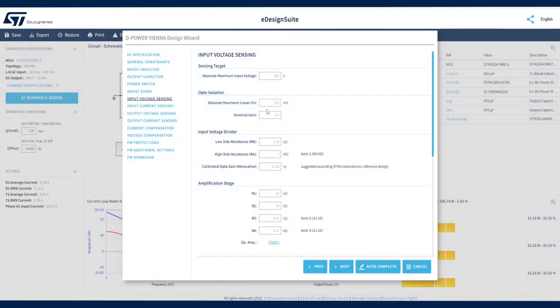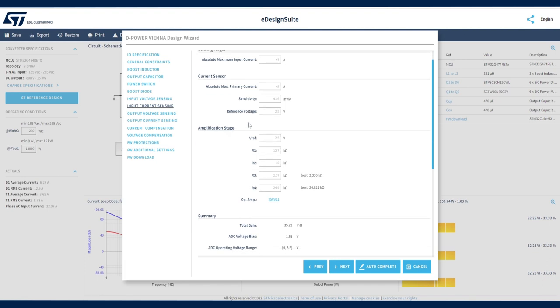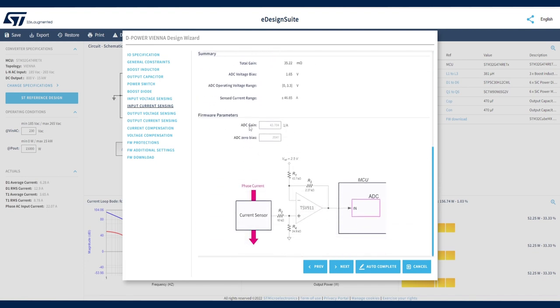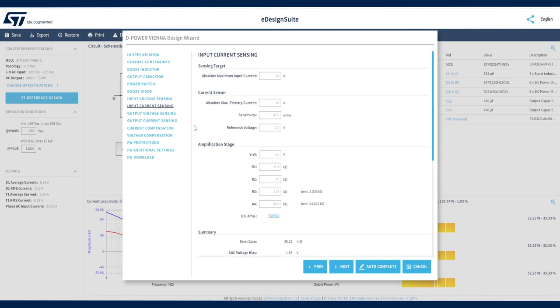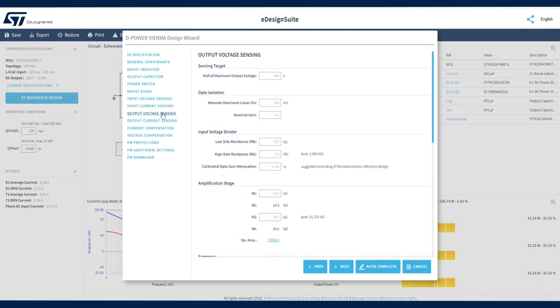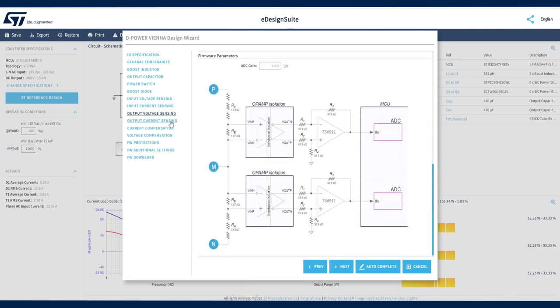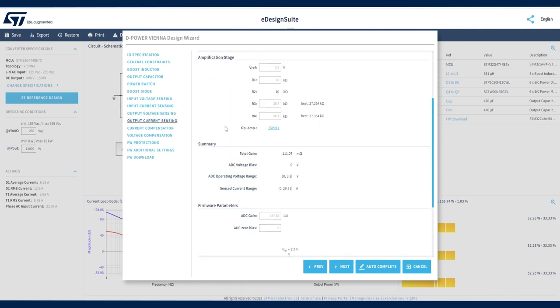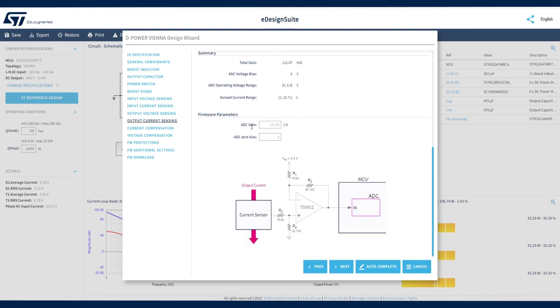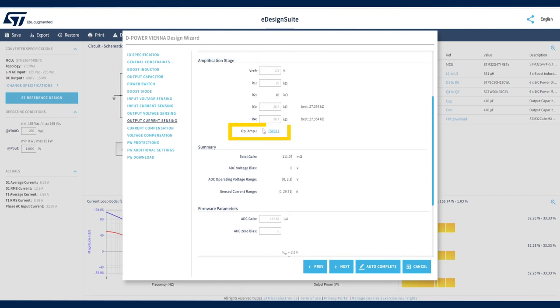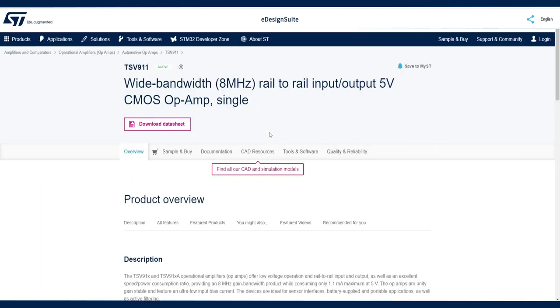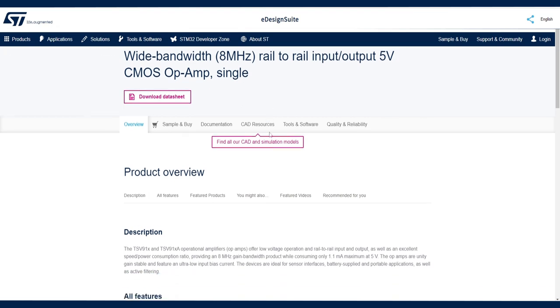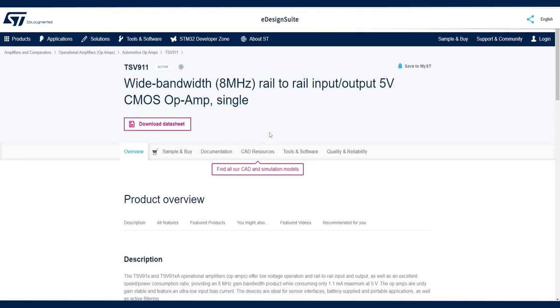The input current sensing, output voltage sensing, and output current sensing sections follow the same logic. All these sections provide links to pages on our website, where you will be able to learn more about the solutions and specific devices selected.